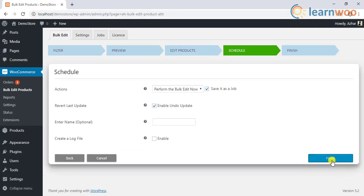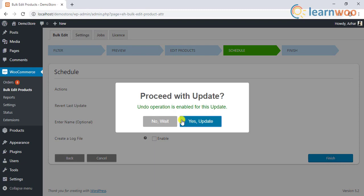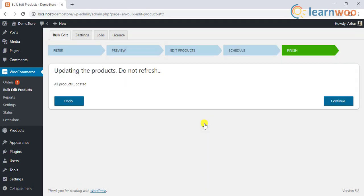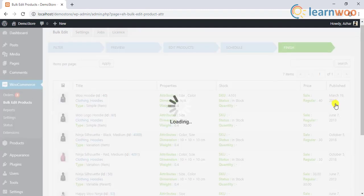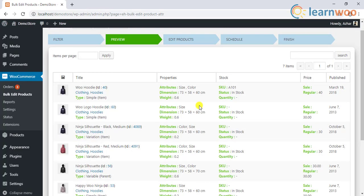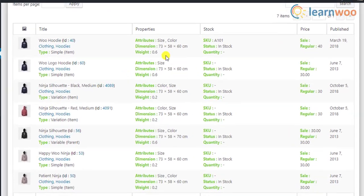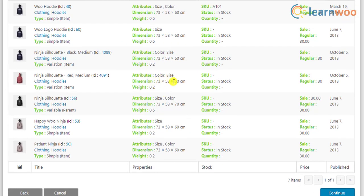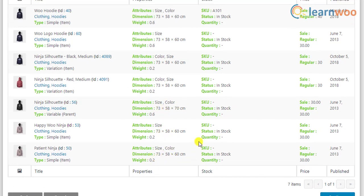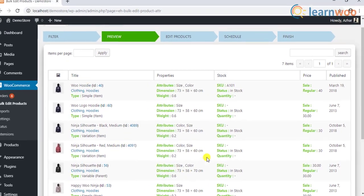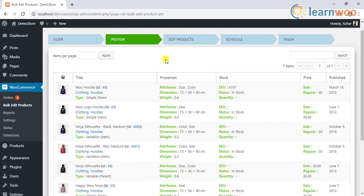Once we have applied these settings, the plugin will update the new weight and dimensions of the products. In this way, you can set weight and dimensions for WooCommerce products.